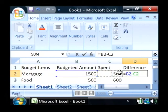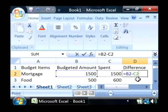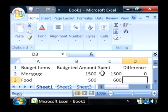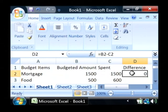So this is going to calculate the budgeted amount minus what you actually spent. Press enter and you get your answer. There was no difference between what we budgeted and what we spent for mortgage.